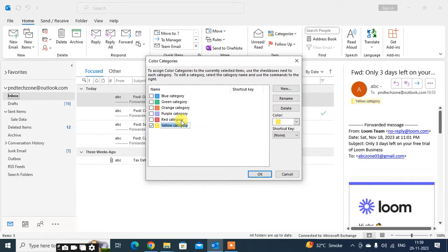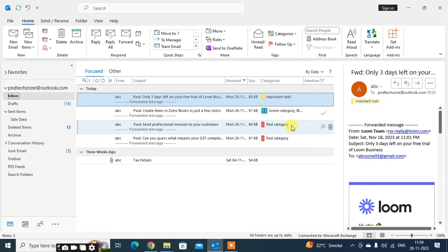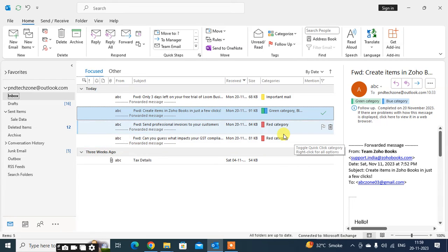Click on Rename and type the new name right there — you can easily rename your category name. Just press Enter and click OK. You can see the important emails category name has been updated. You can also rename other category names the same way.